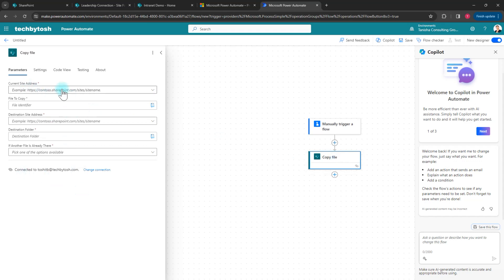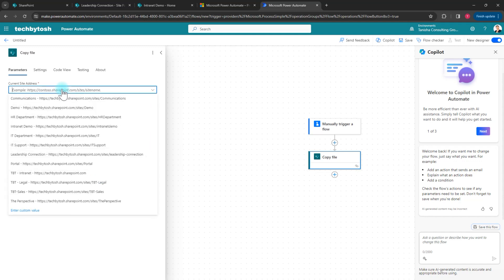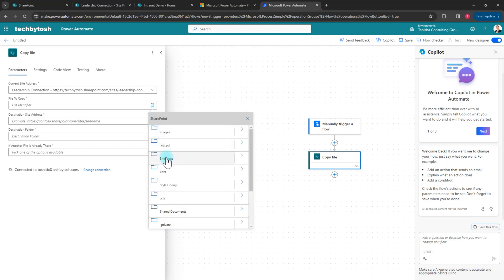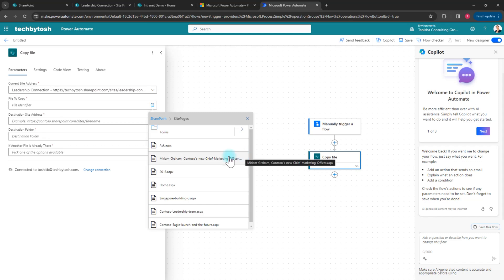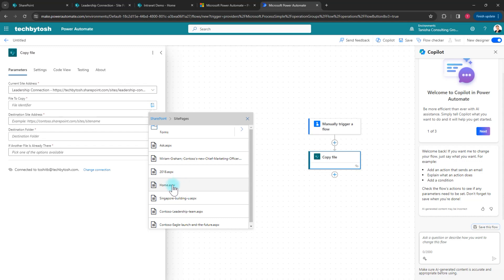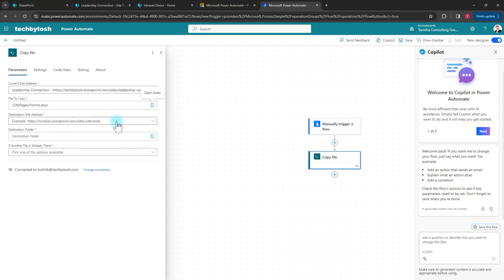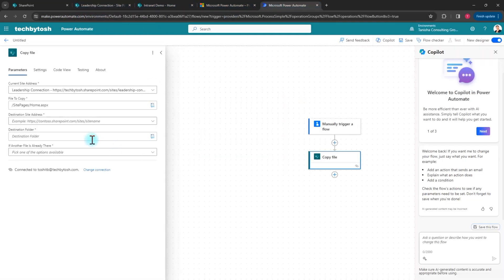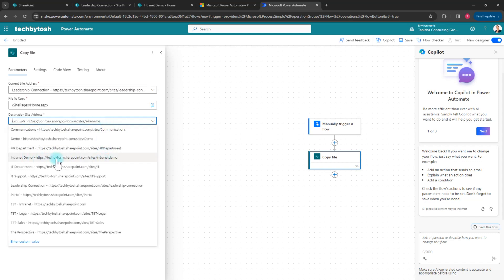I need to configure the action by providing the source site I want to copy from, which is Leadership Connection. I click on the open folder option, go to Site Pages, and select the file I want to copy — home.aspx. Then I select my destination site address, which is Intranet Demo, from the dropdown.